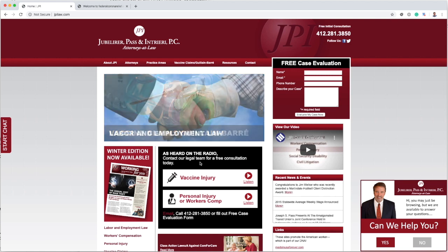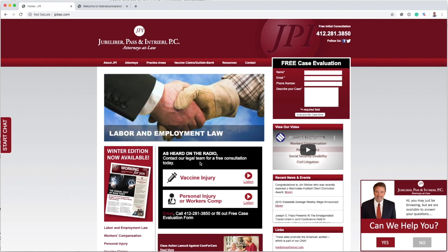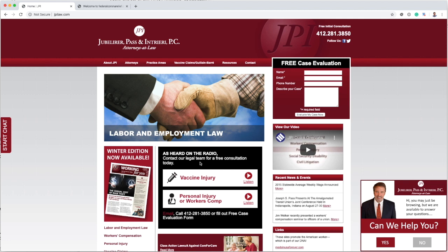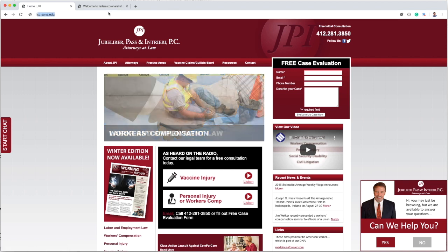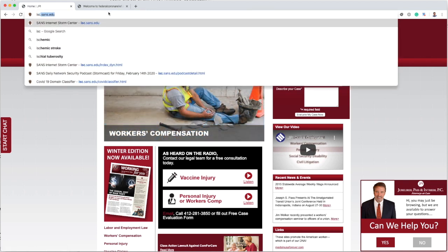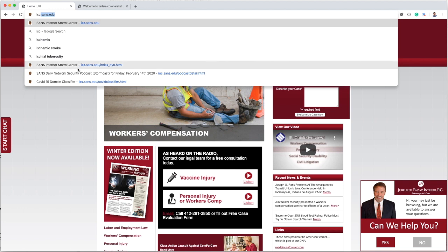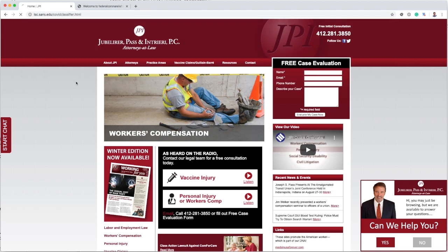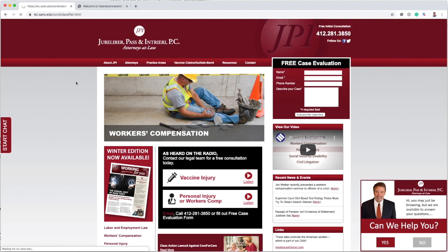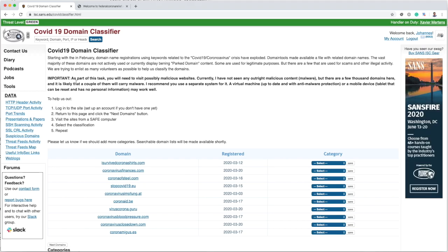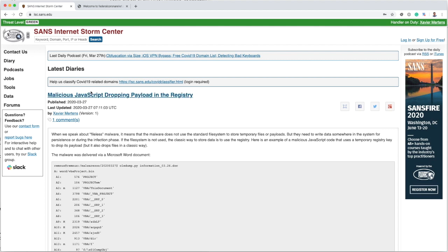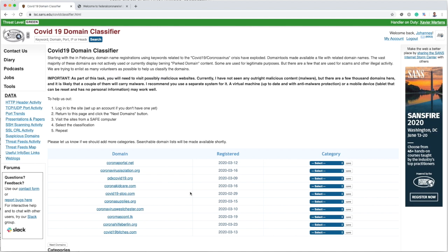Well anyway, if you are interested, we really could use some help here with the classification. So again, that's isc.sans.edu/covidclassifier.html, and you'll also find a link here on the home page, at least for today. You have to log in in order to participate, and please let me know if there's anything I can do to make it a little bit easier. I'll be working on this a little bit more and trying to add things like little screenshots of the site so you don't necessarily have to open them.